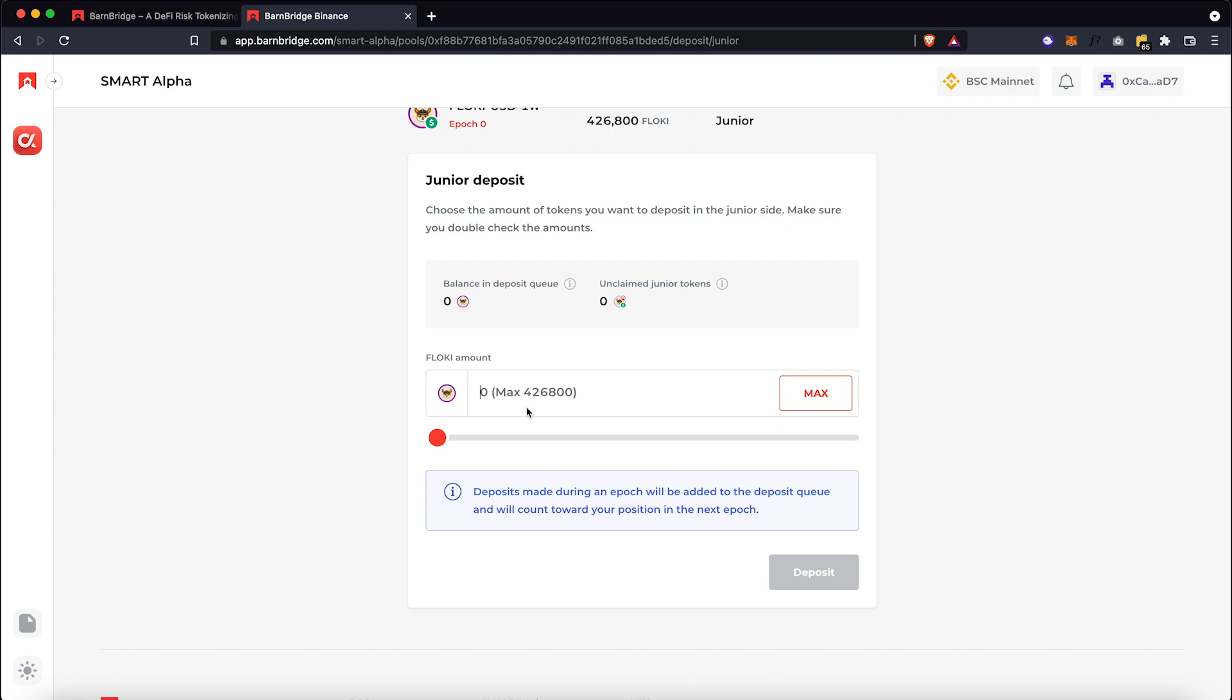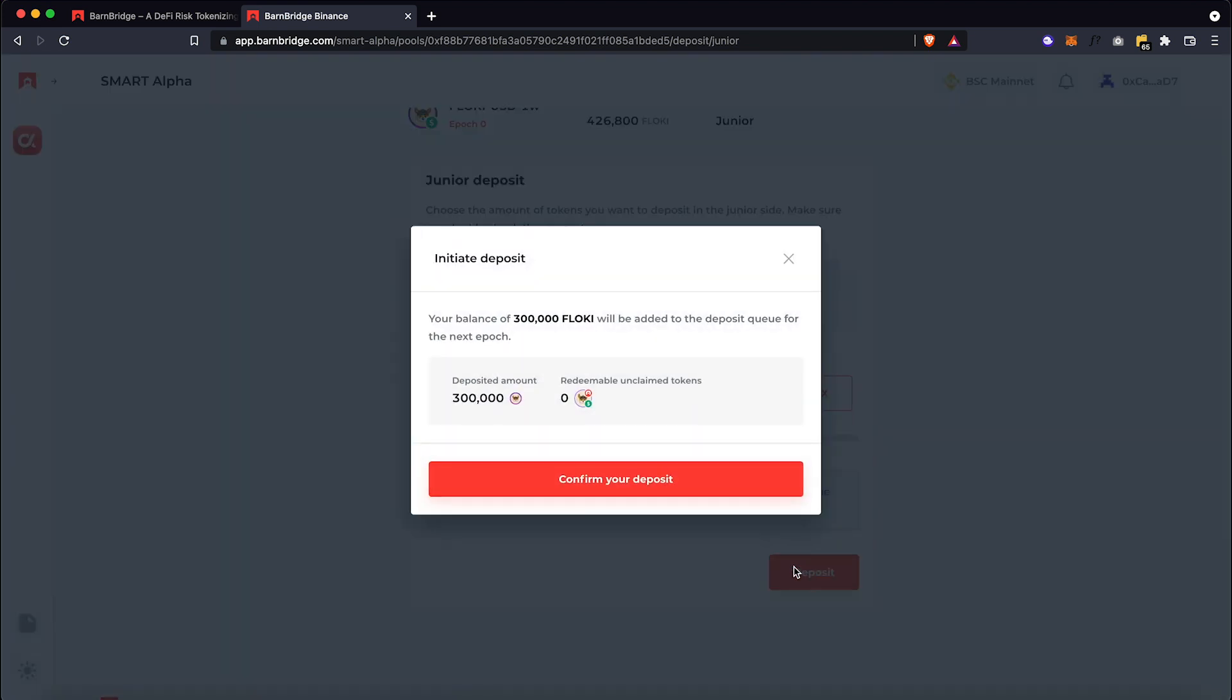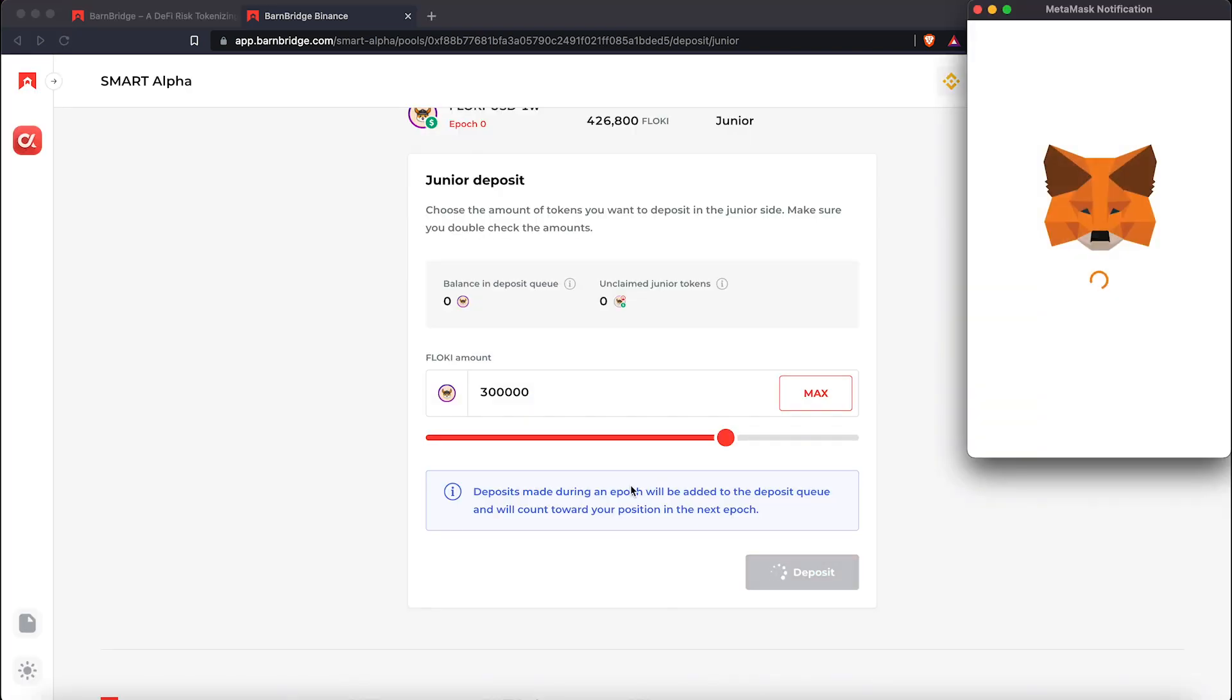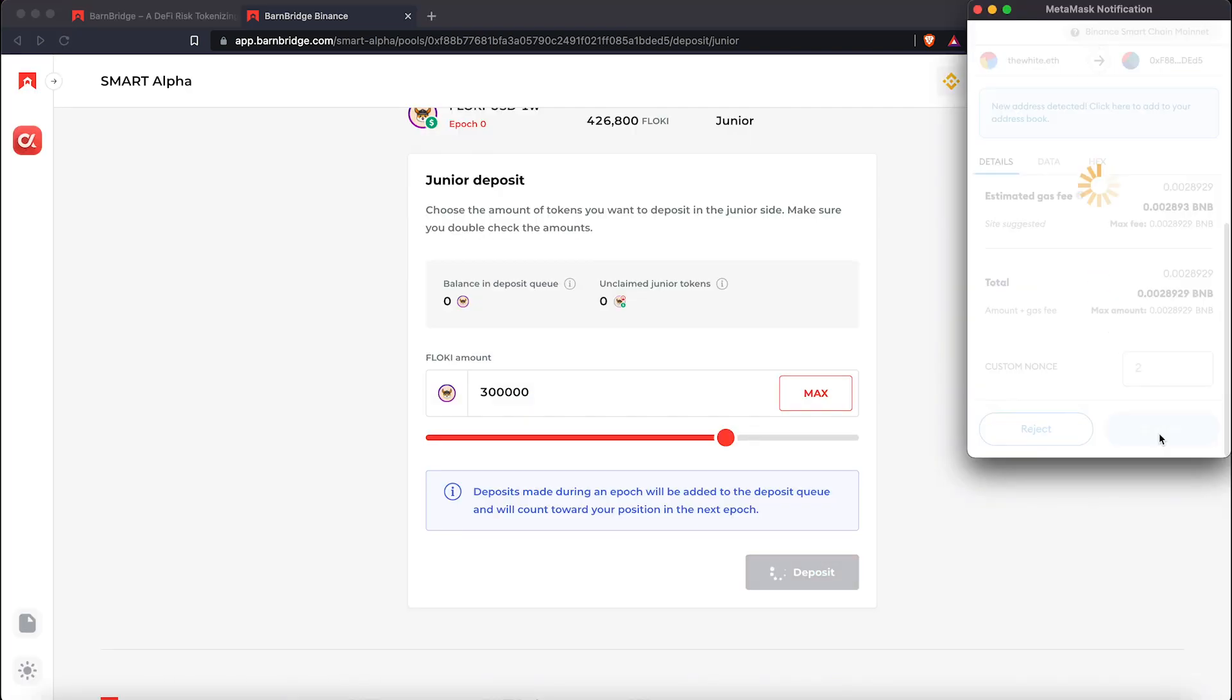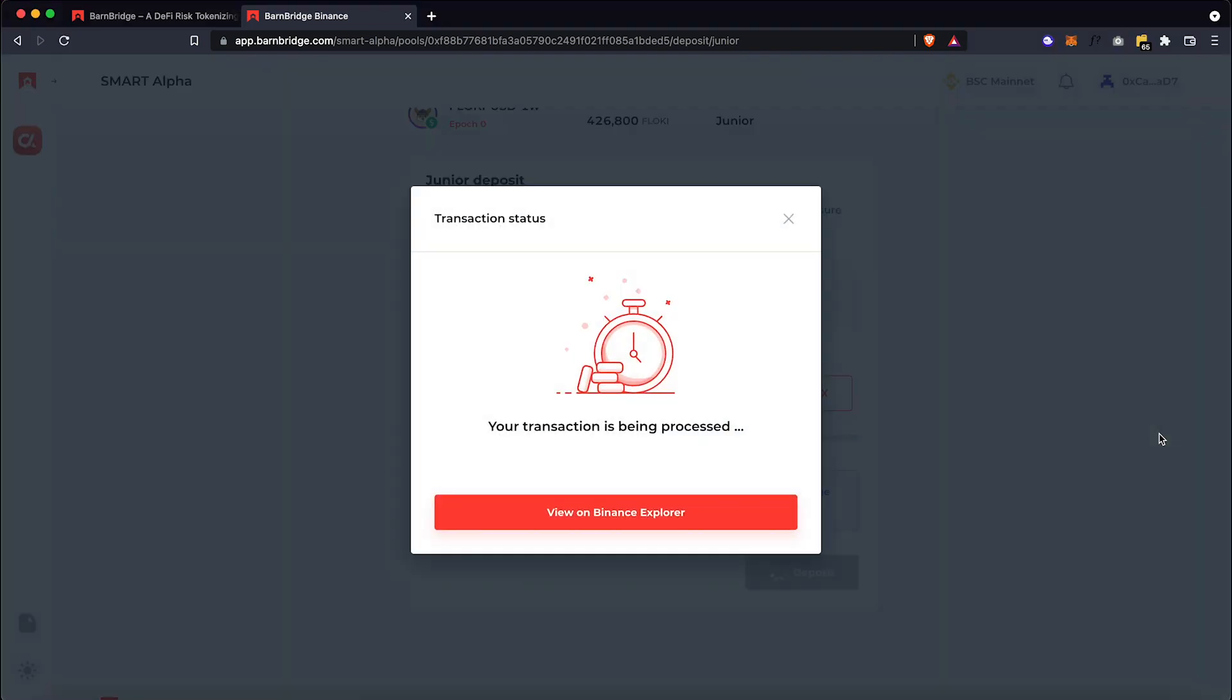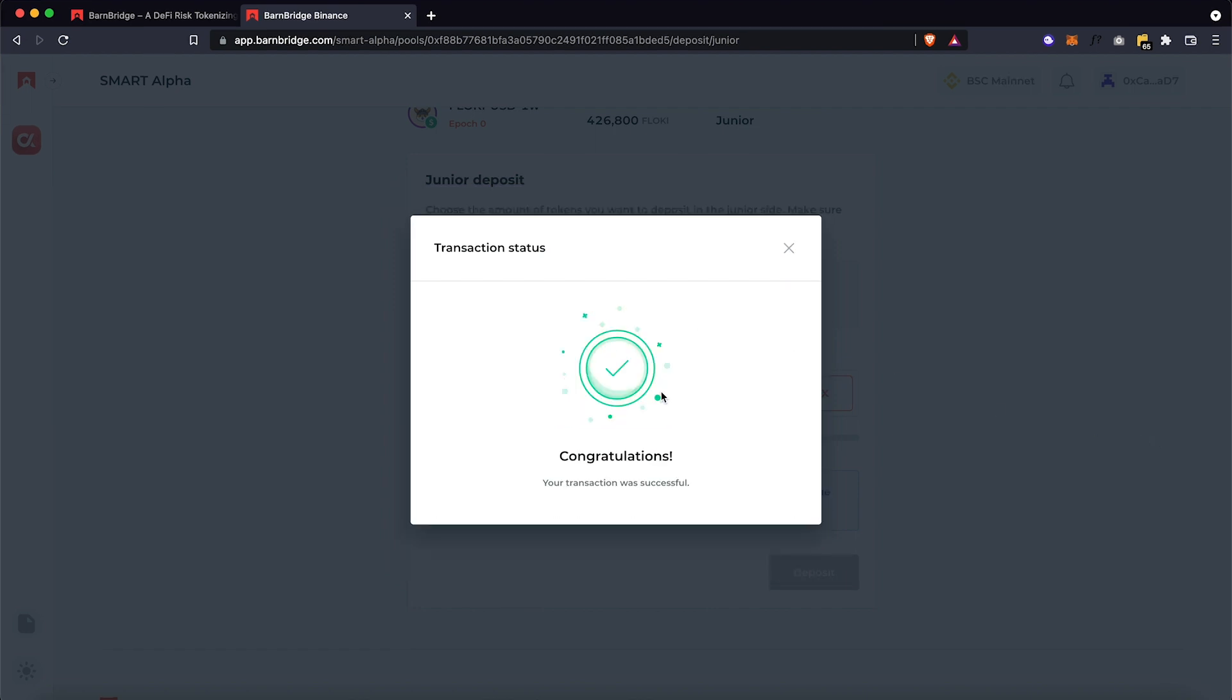Let's say I want to put 300,000 Floki tokens. And hit Deposit. Confirm. Now we have to confirm the transaction in our MetaMask wallet. And that's it.